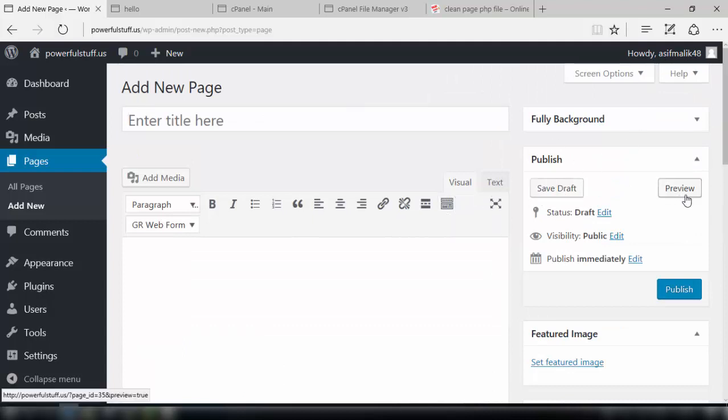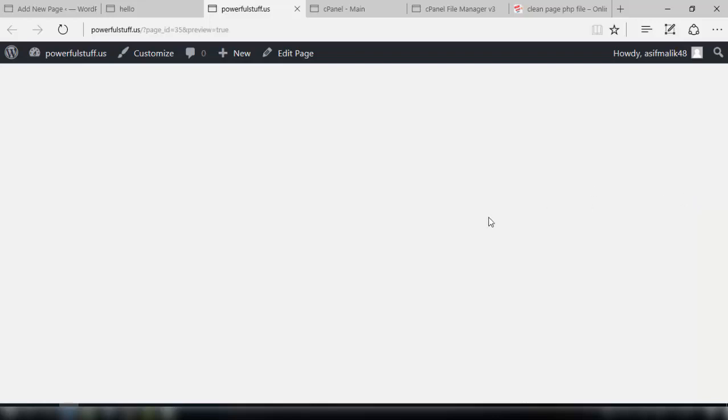Now we need to save a draft and then preview the changes which we have made. Okay, so you can see the menu entries and the content entries are gone now and it's a clean page which we can use for our squeeze page.